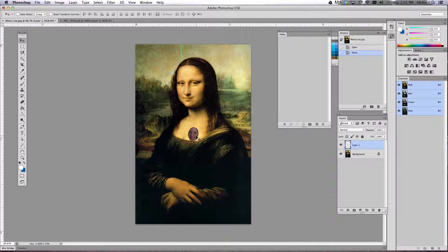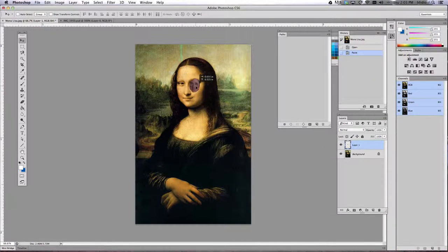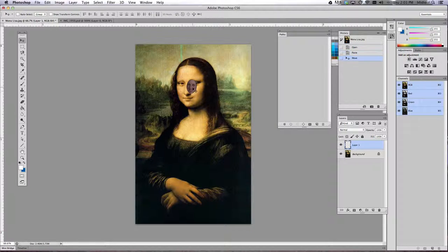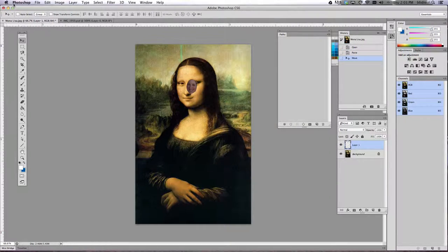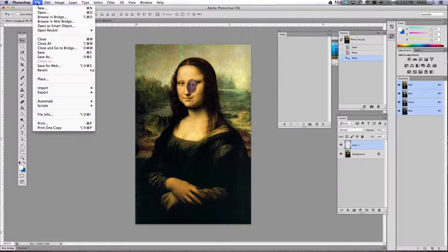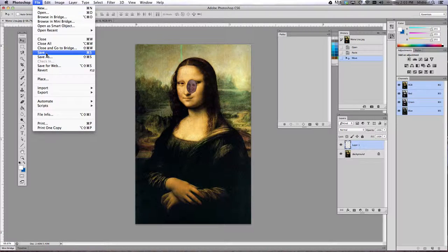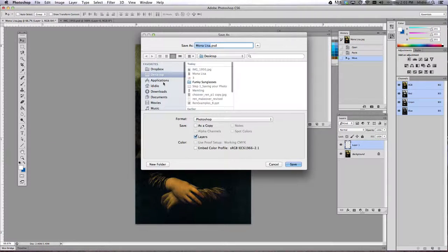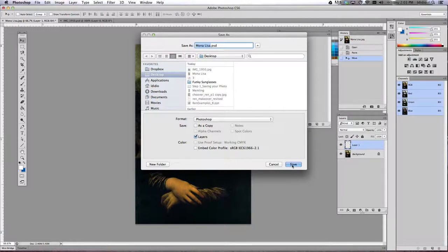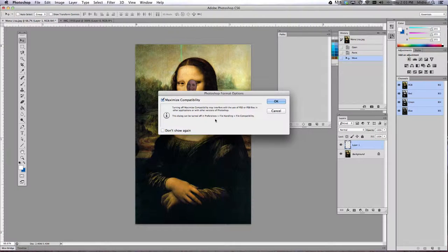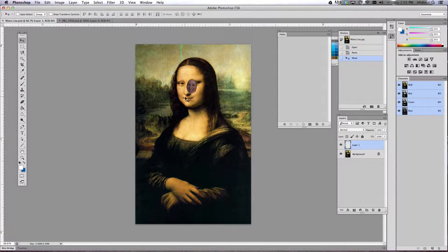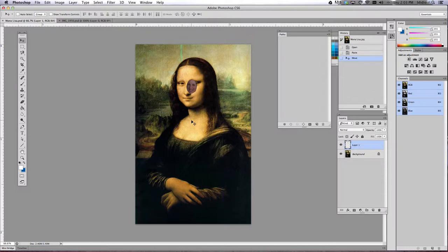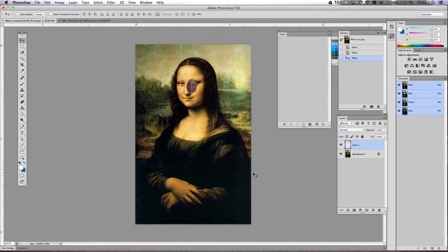Once you do that, select your move tool and you can move your face around. Okay, once you've done that, go ahead and do a File Save on your painting file just to save your work and then go ahead and close this up and move on to tutorial number two.